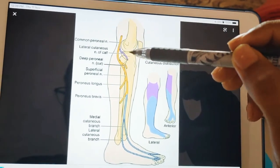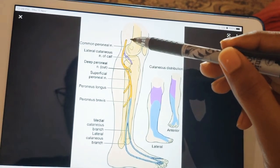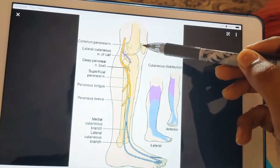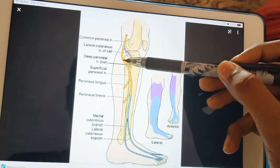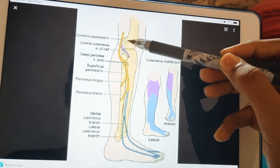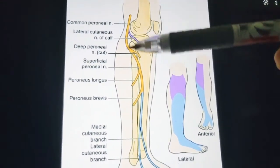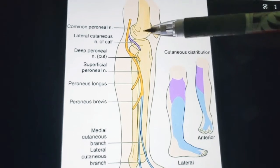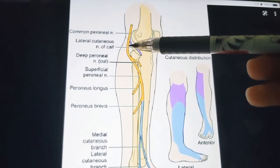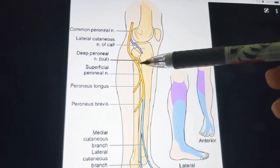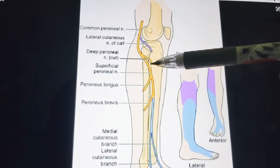The common peroneal nerve is the smallest terminal branch of the sciatic nerve. It lies in the same superficial plane as the tibial nerve, extending from the superior angle of the popliteal fossa to the lateral angle. It travels along the medial border of biceps femoris, coming from the posterior side of the popliteal fossa, then runs laterally, and turns around the neck of the fibula.